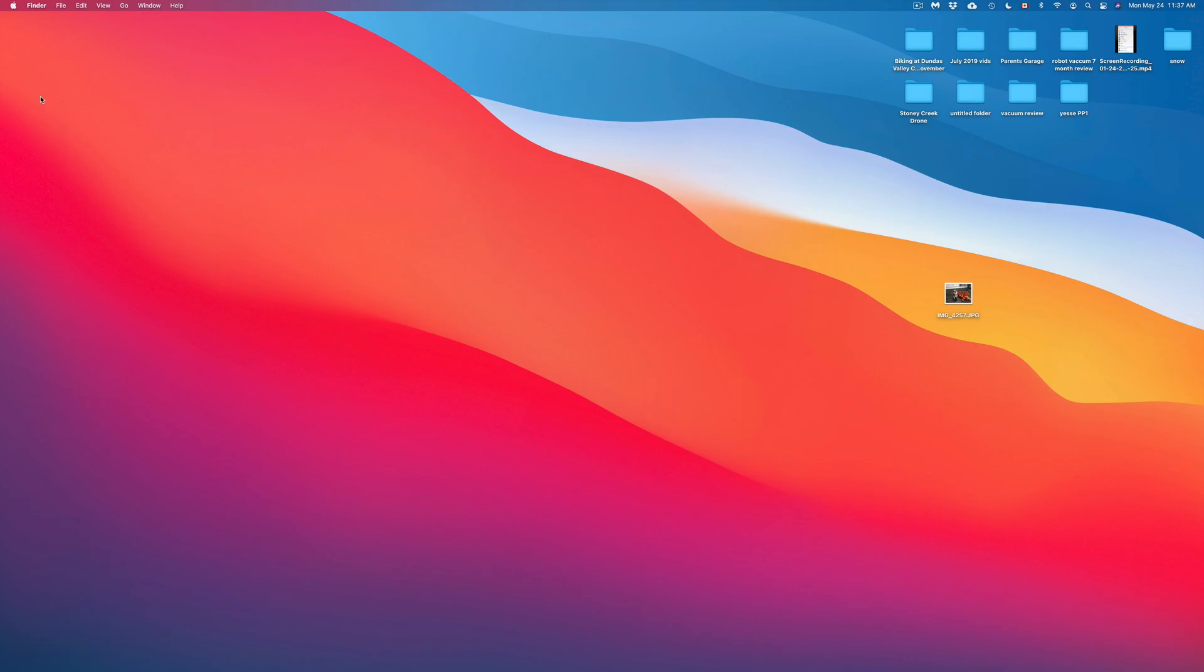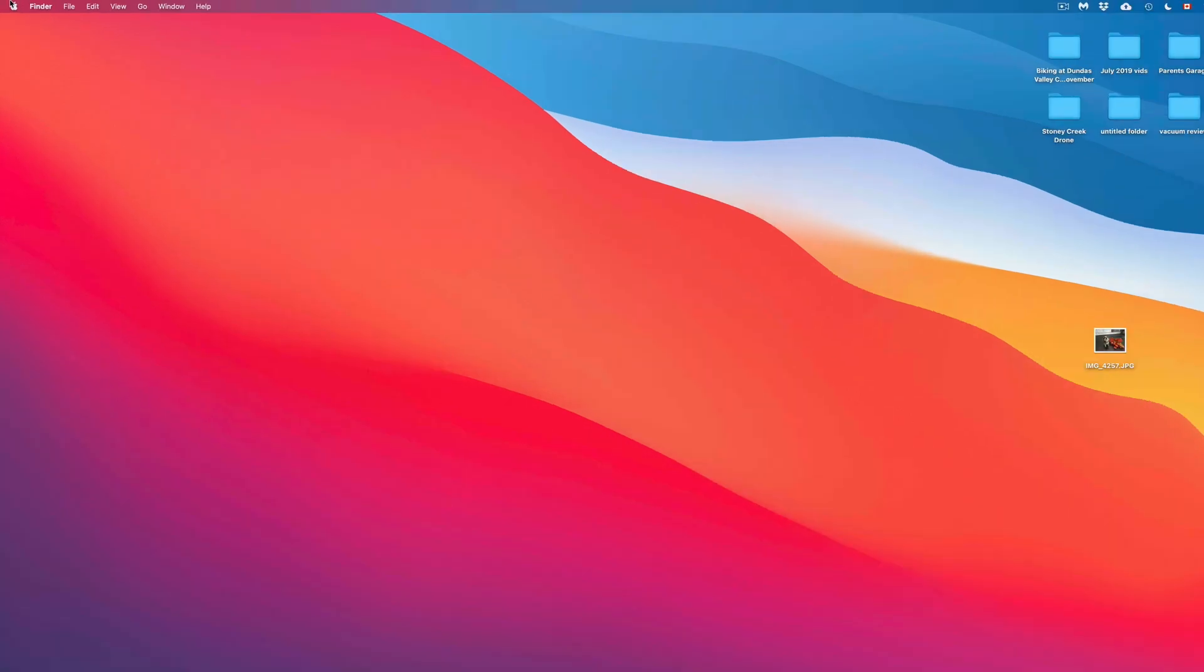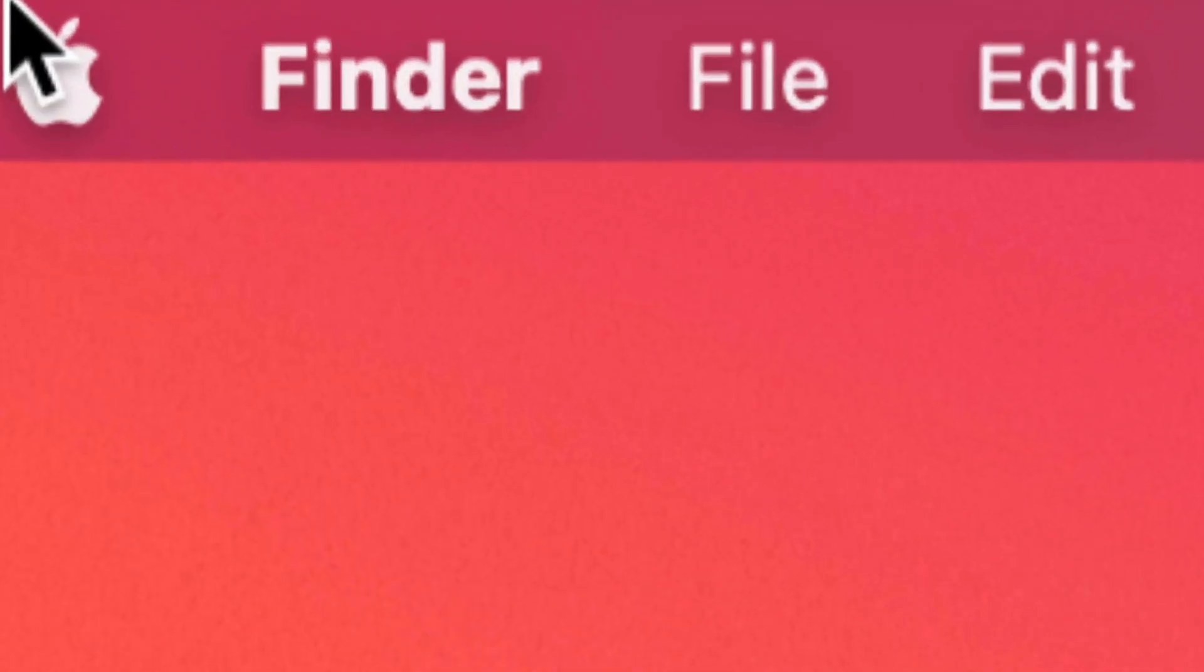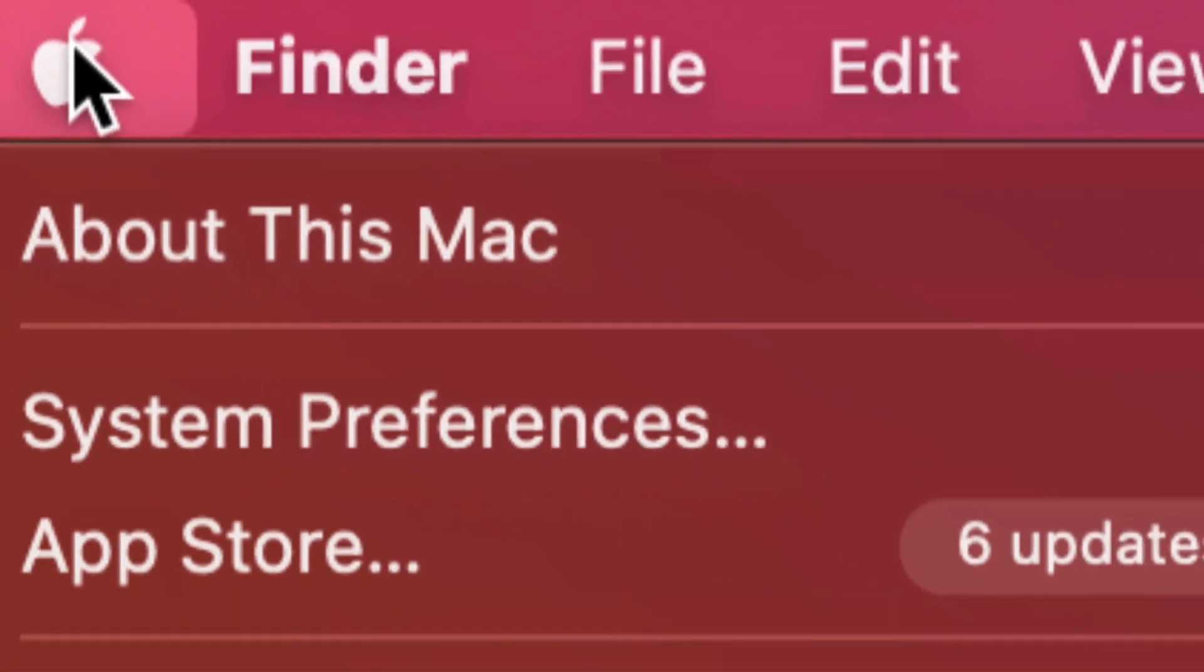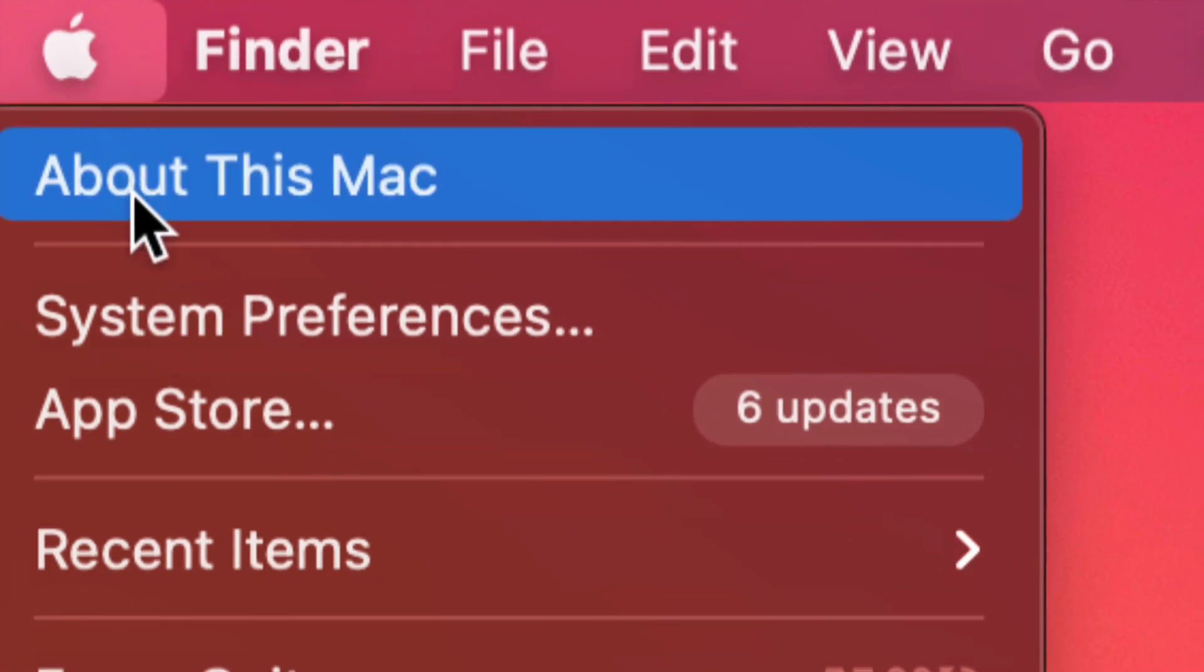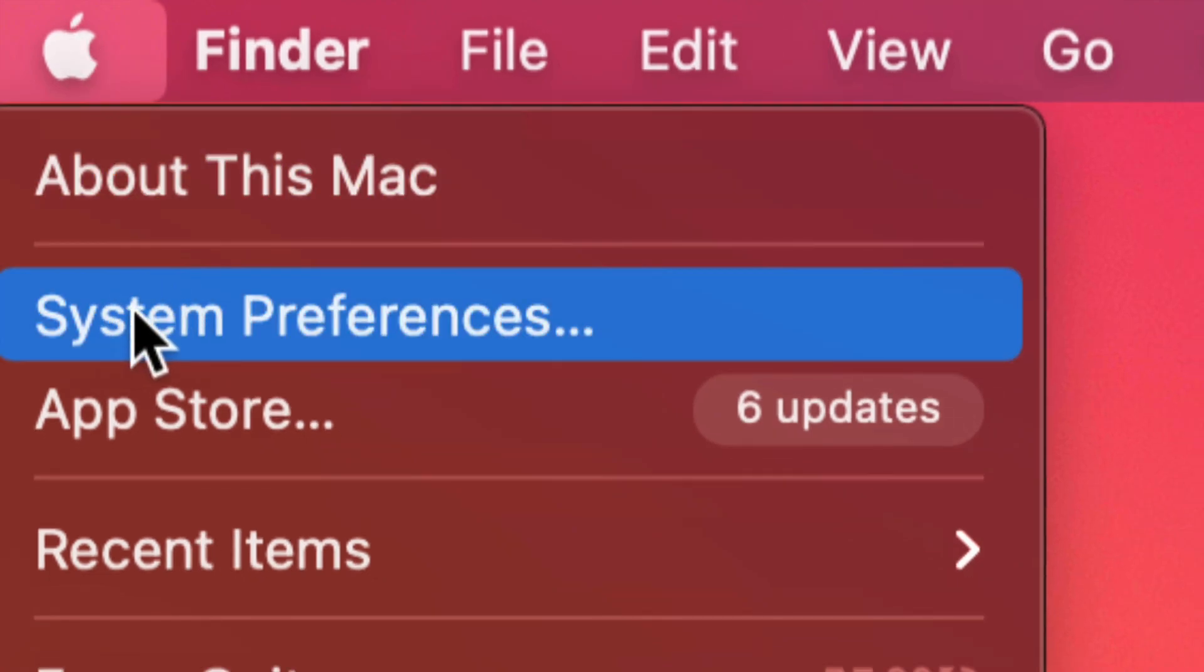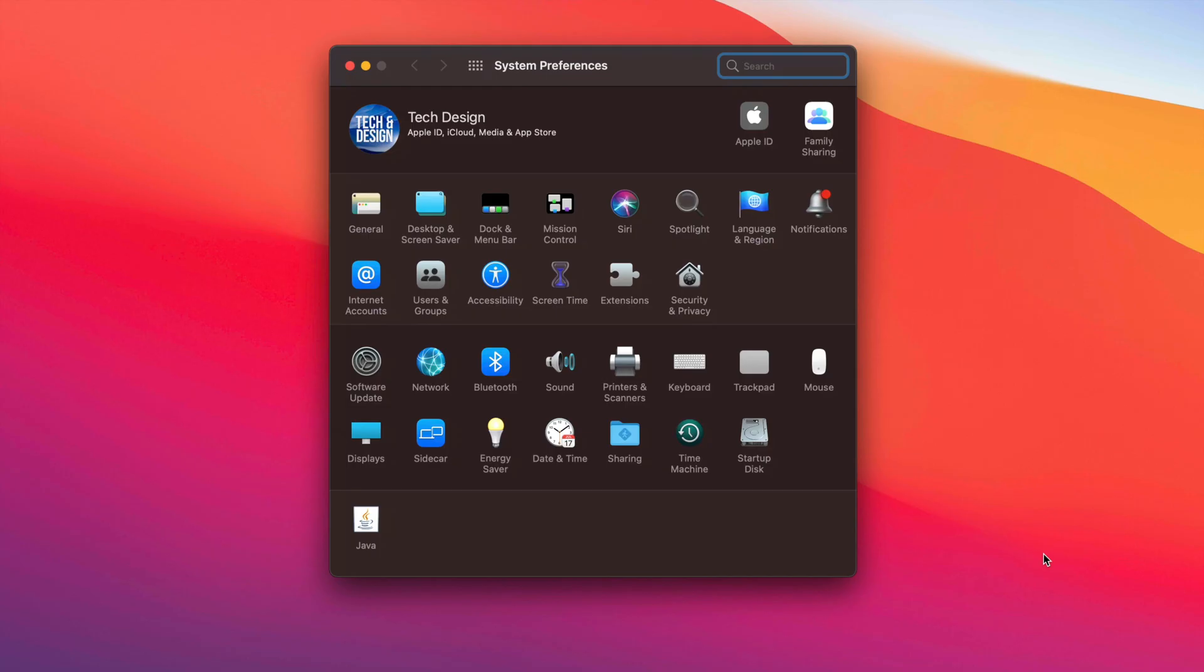One of the ways would be to go to the top left-hand side corner of your screen. You're going to see that Apple logo. Click on it, then from here, the second option where it says System Preferences. Once we open up System Preferences, we're going to see all this information here.